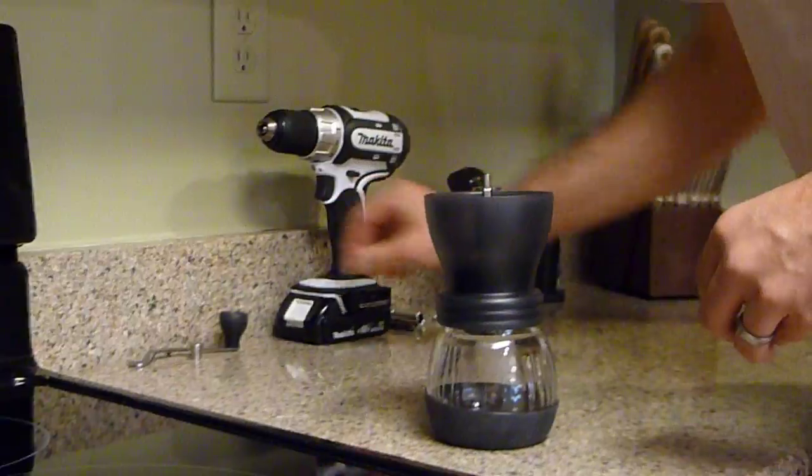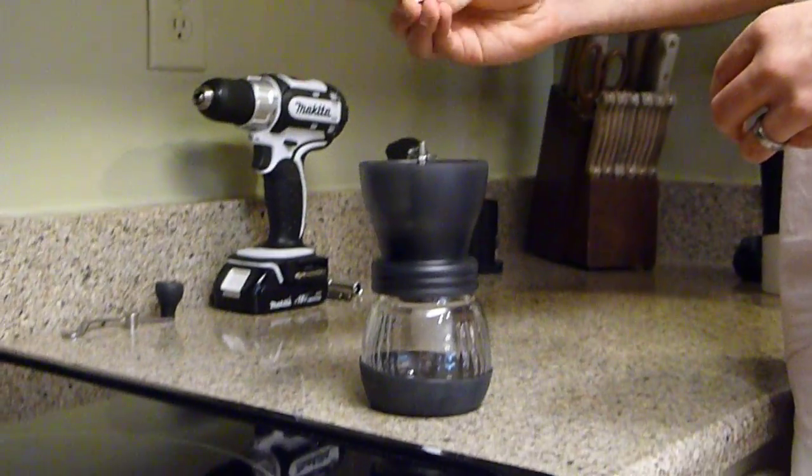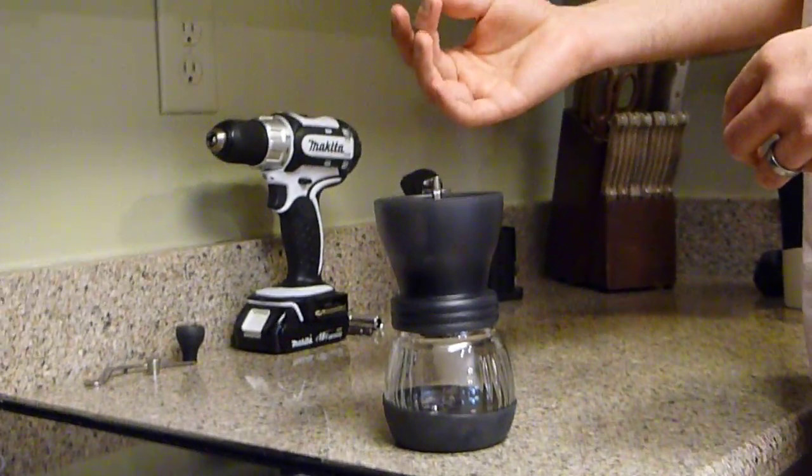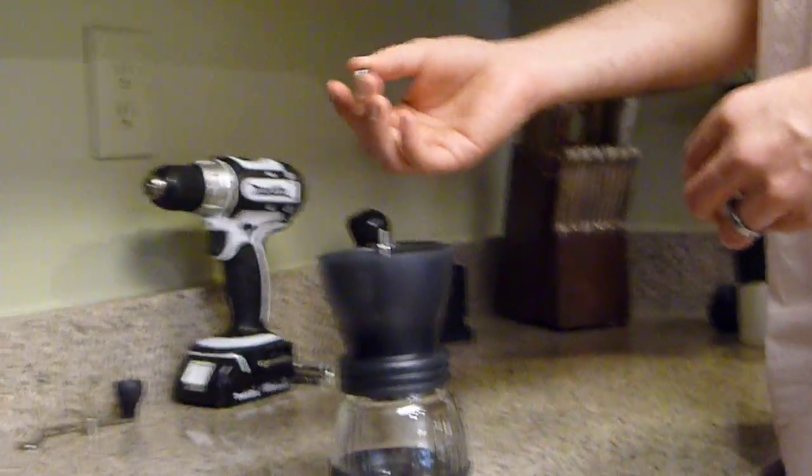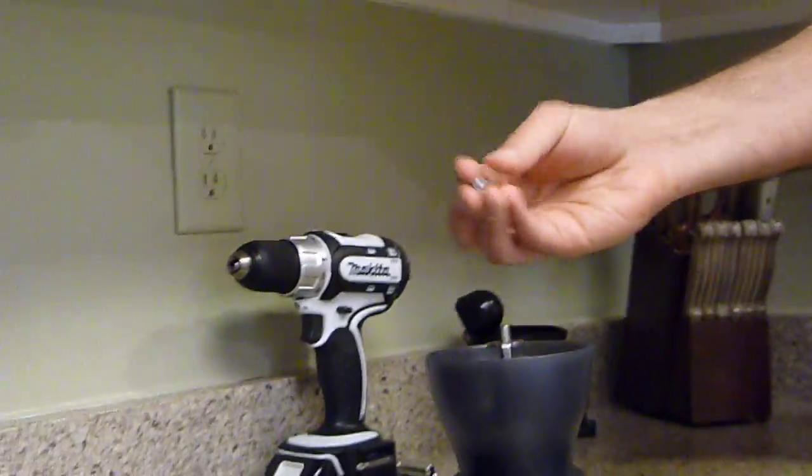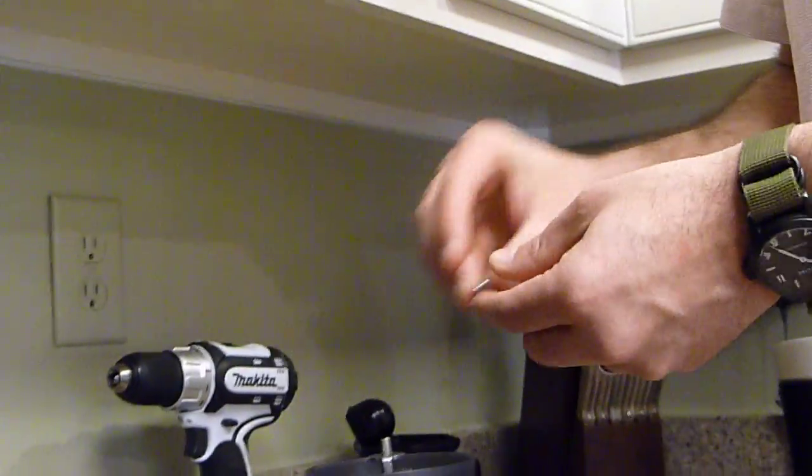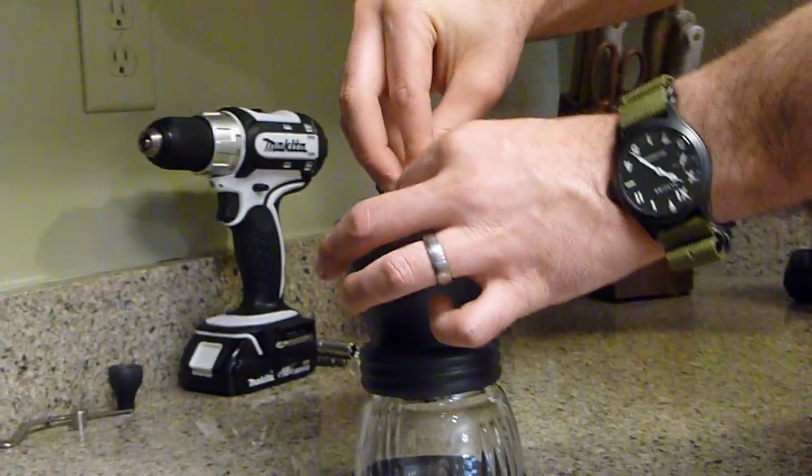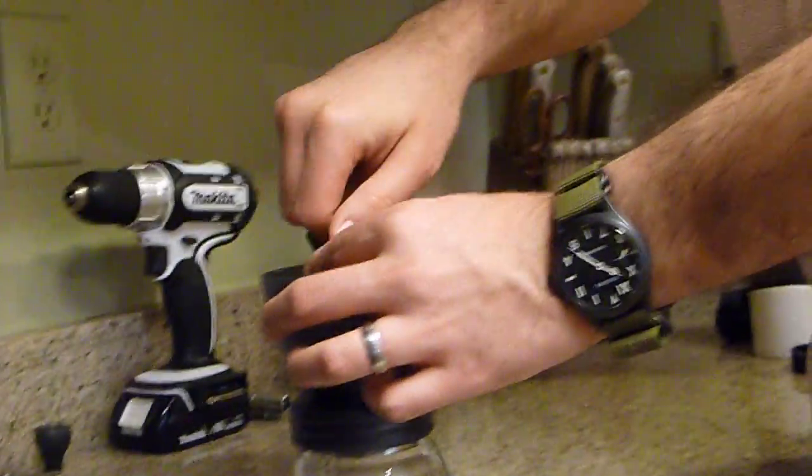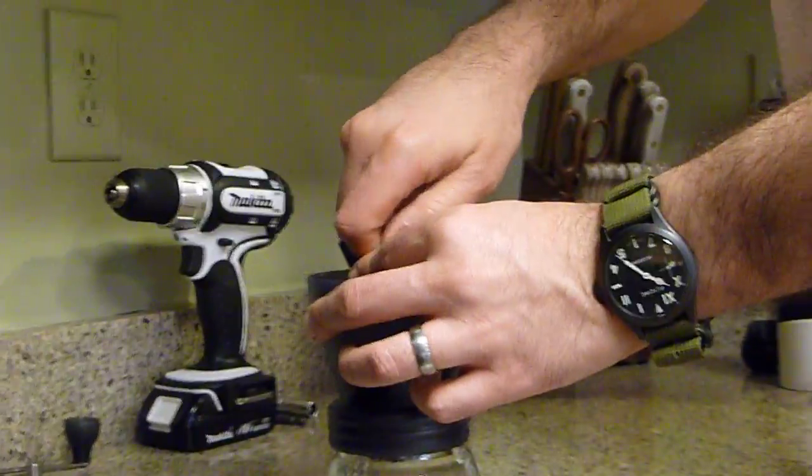And replace that with a nut. This is a 6mm nut, it's metric - obviously it's a Japanese unit, everything's metric. 6mm inner diameter, it's a 10mm outer diameter on the nut. We'll just stick that in there.